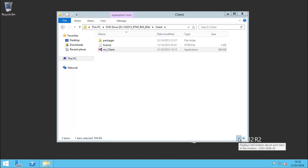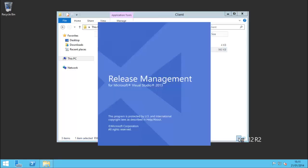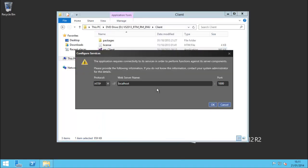I'm going to spin that up and just do a couple of configuration steps. As this is the local machine we can just leave that at localhost - we could change it to the server name, but I'm just going to leave it.